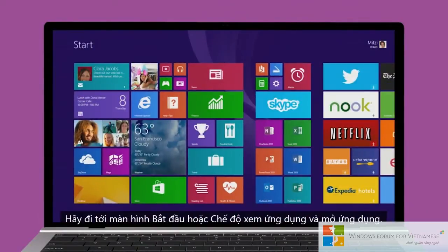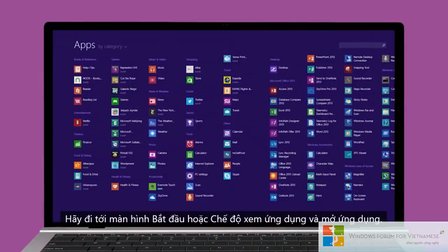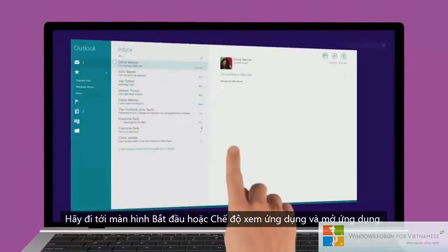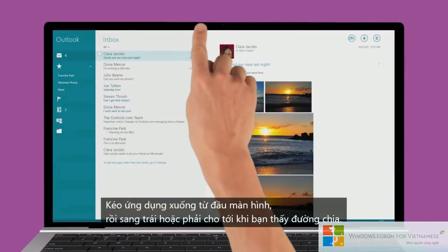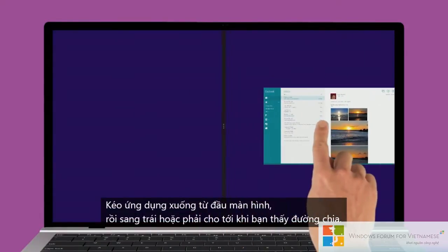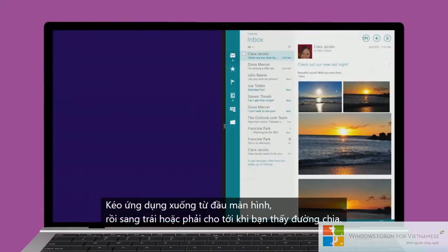Go to Start or the Apps view and open an app. Drag the app down from the top of the screen and then to the left or right side until you see a divider.